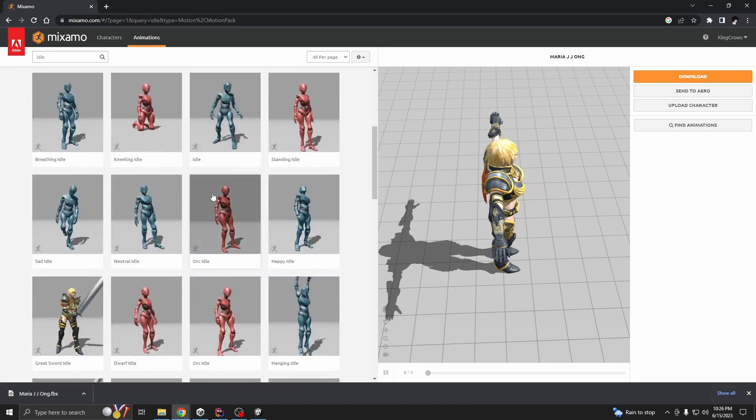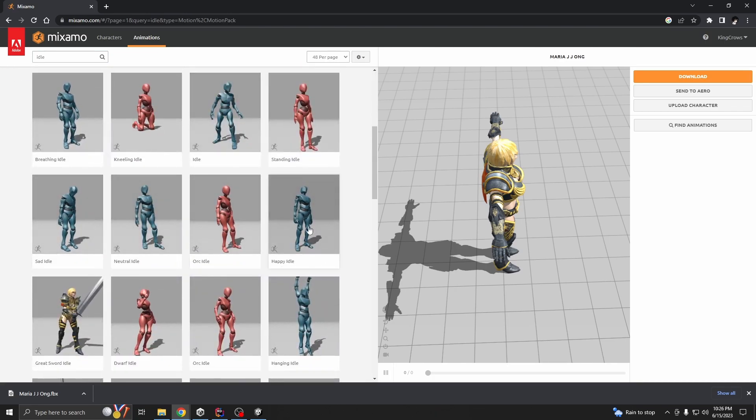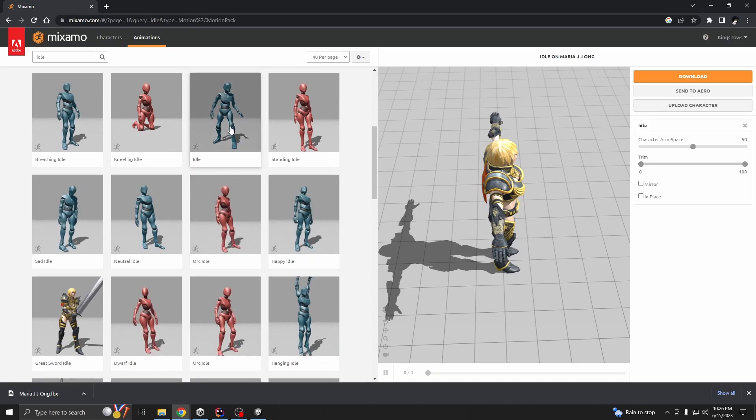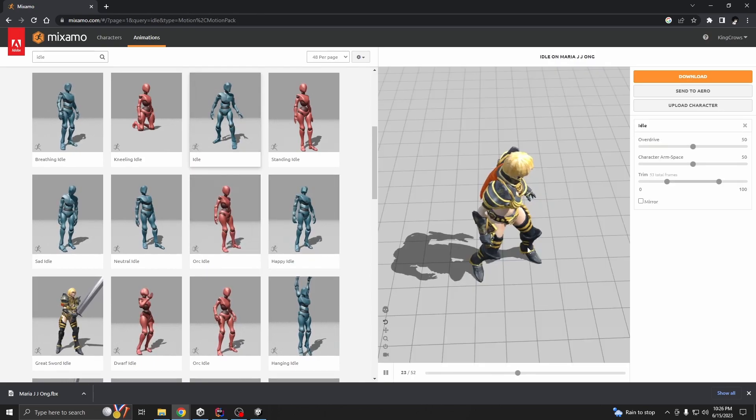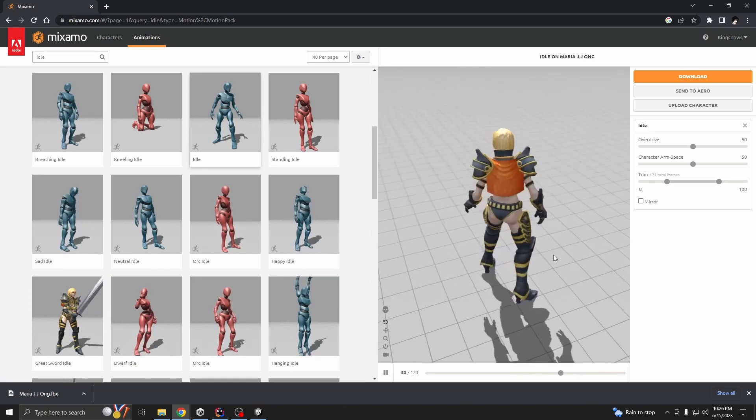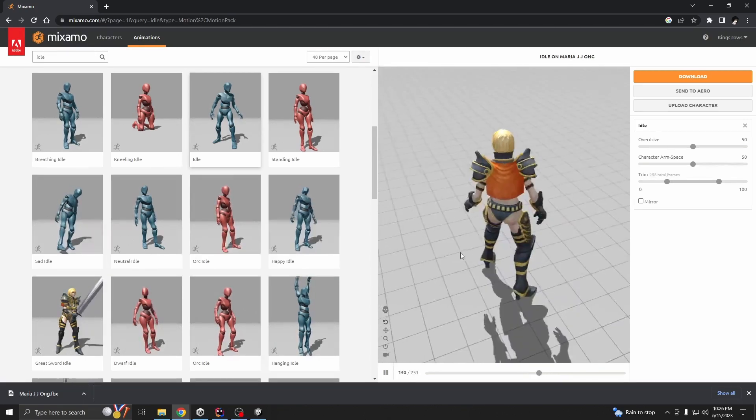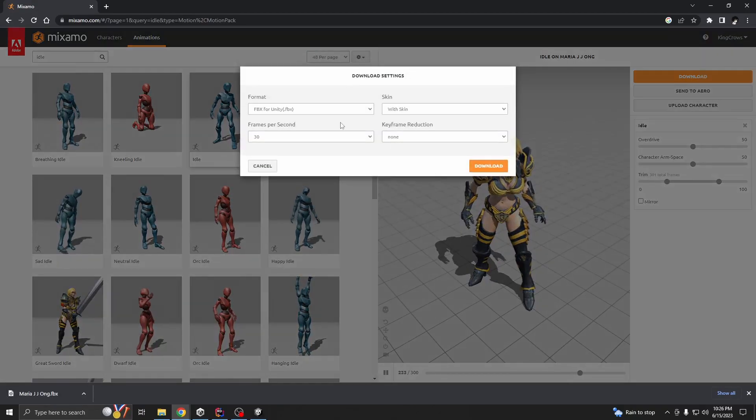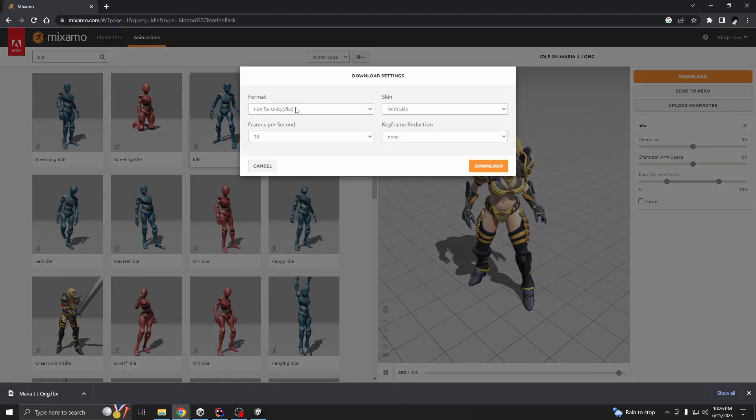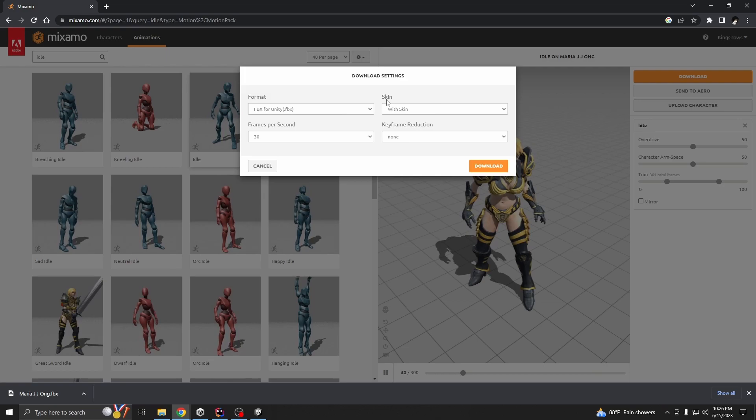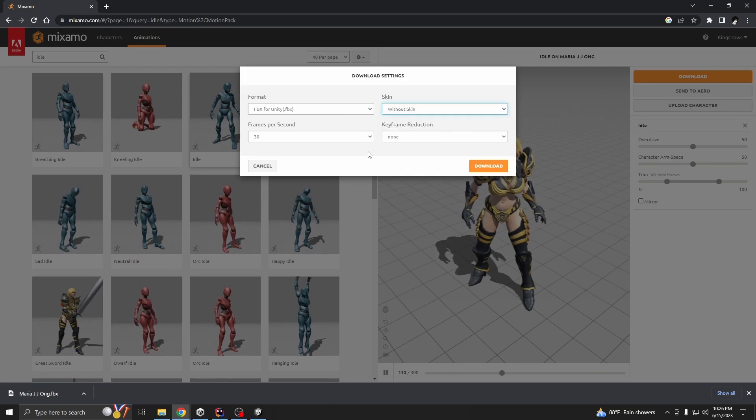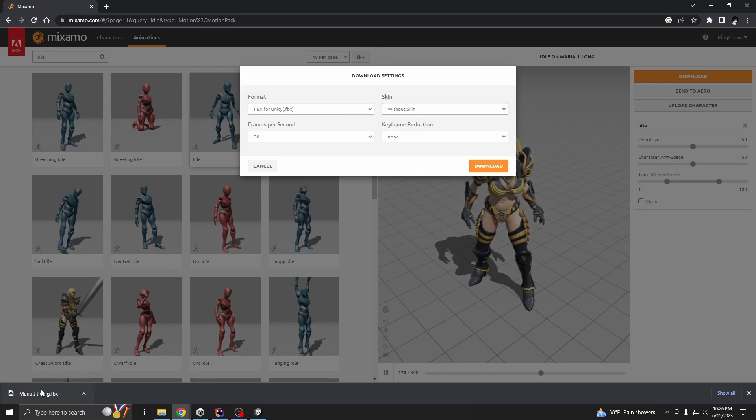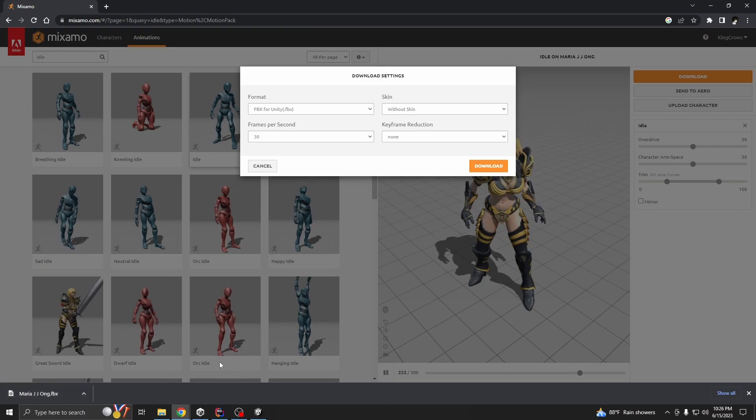Let's take this one. Okay, so this is how our animation looks, it looks good. So now go to FBX for Unity and skin without skin, because we already downloaded the T-pose which had skin and we are going to use that one.